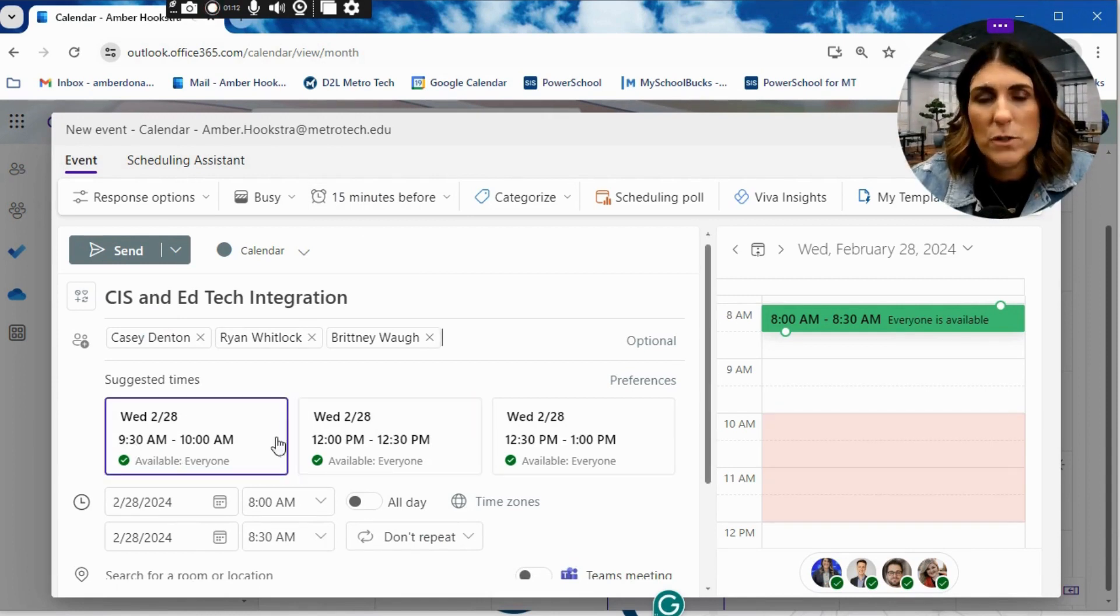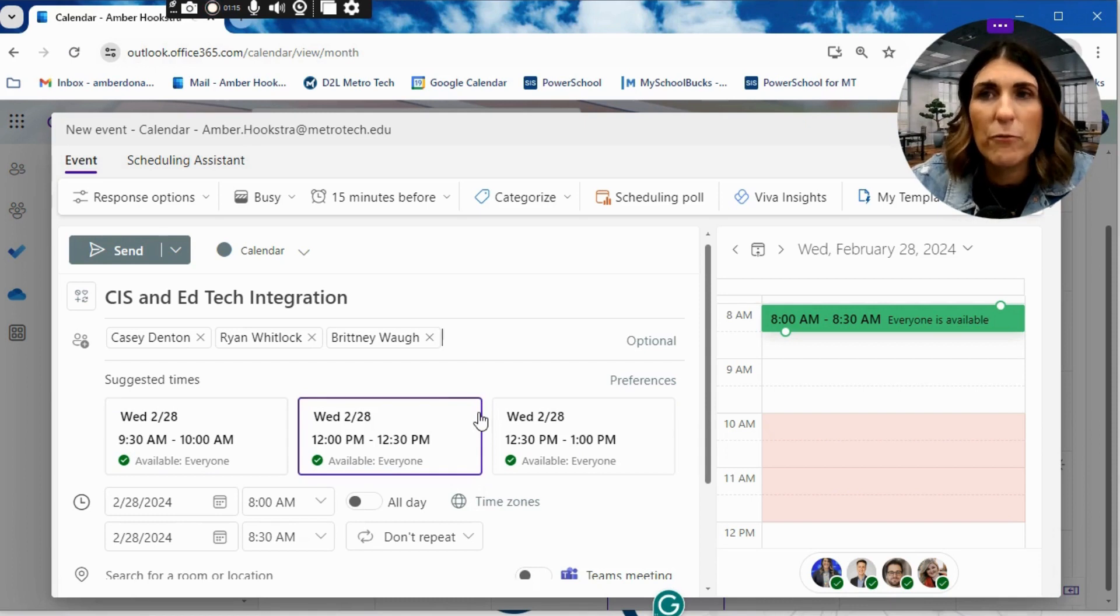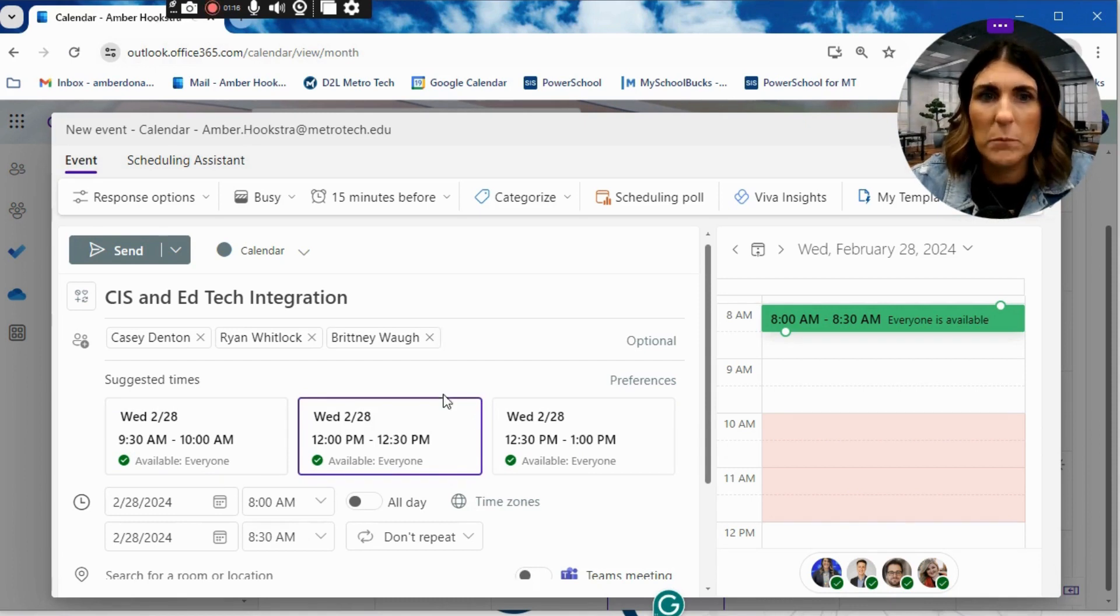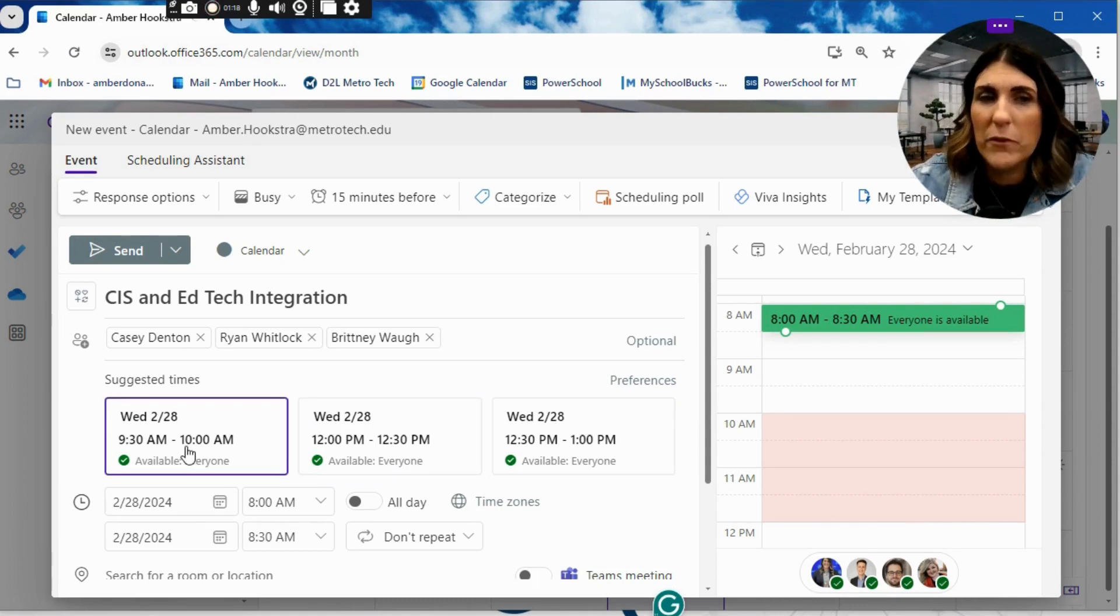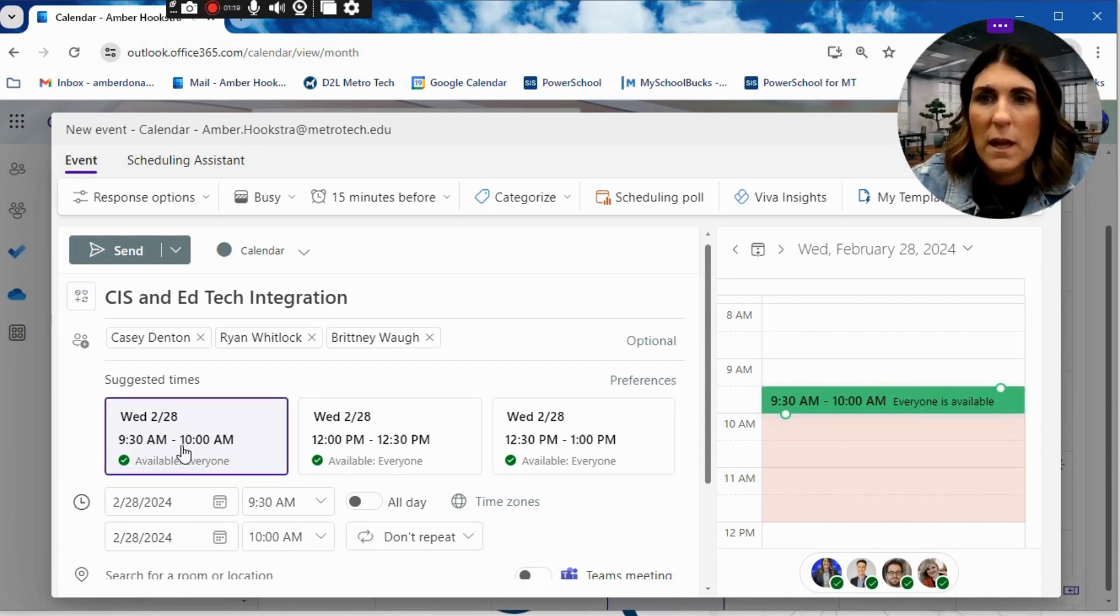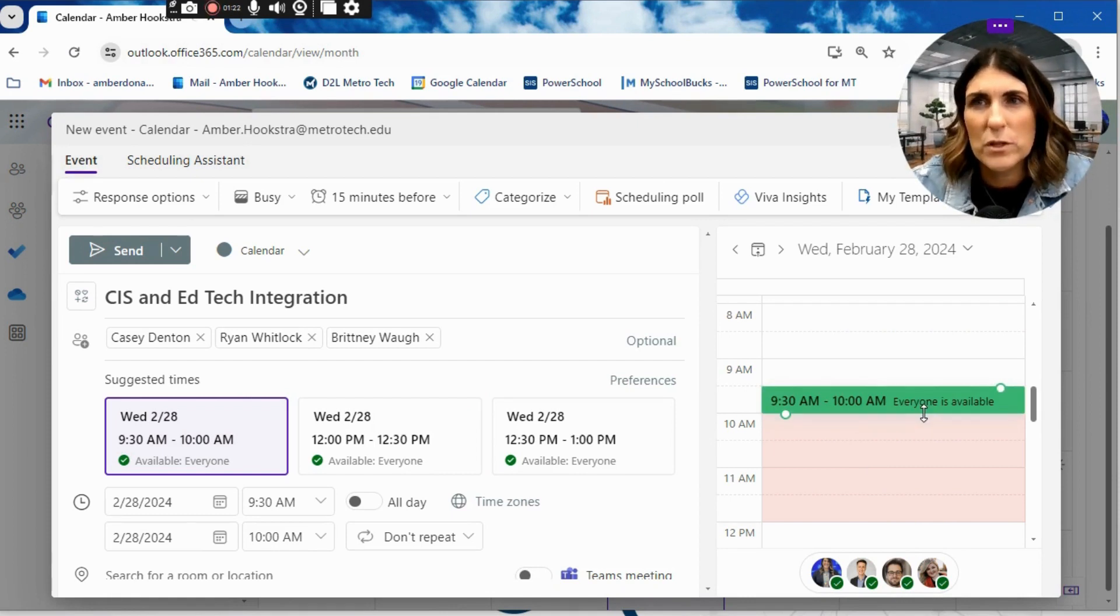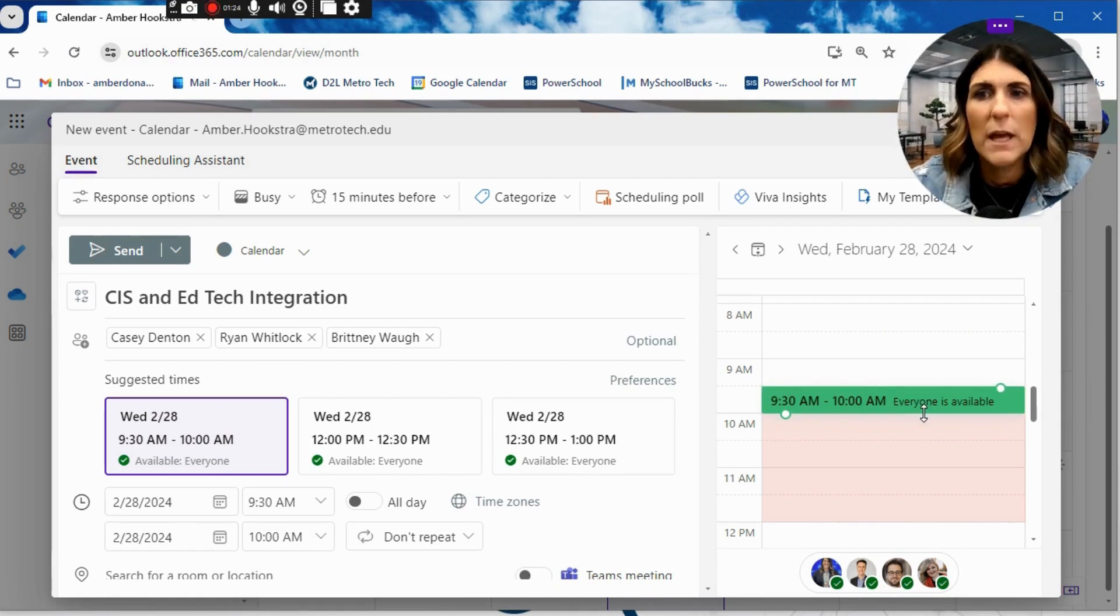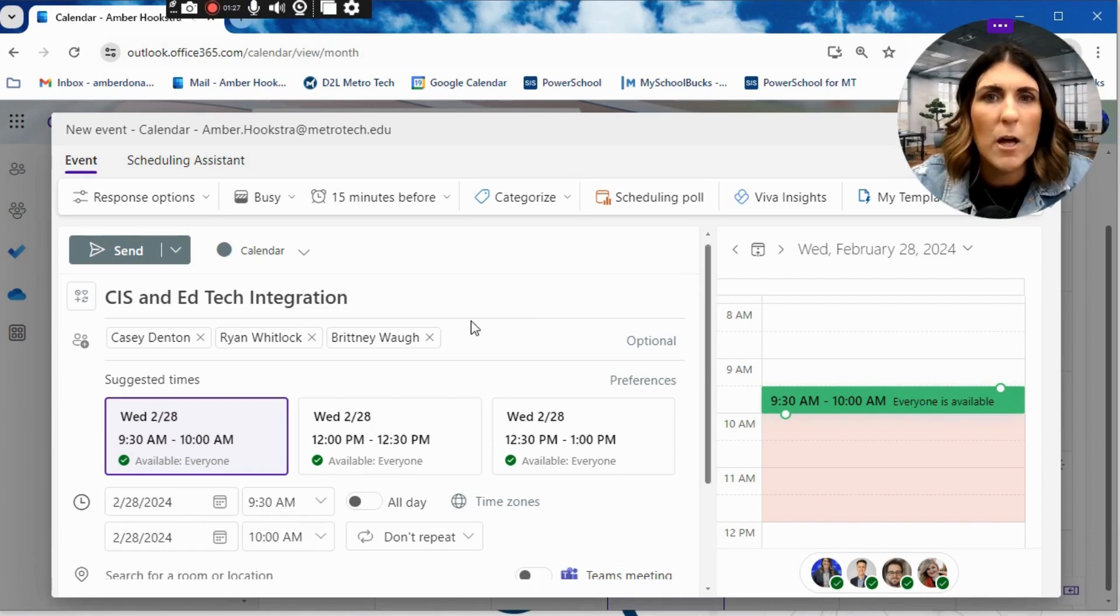Now, you're also going to get suggested times. This is a time that everybody is available. So let's say we're going to do it from 9:30 to 10, that looks great, everyone's available. This is a really nice feature of the online Outlook, is that it kind of populates things a little bit quicker.